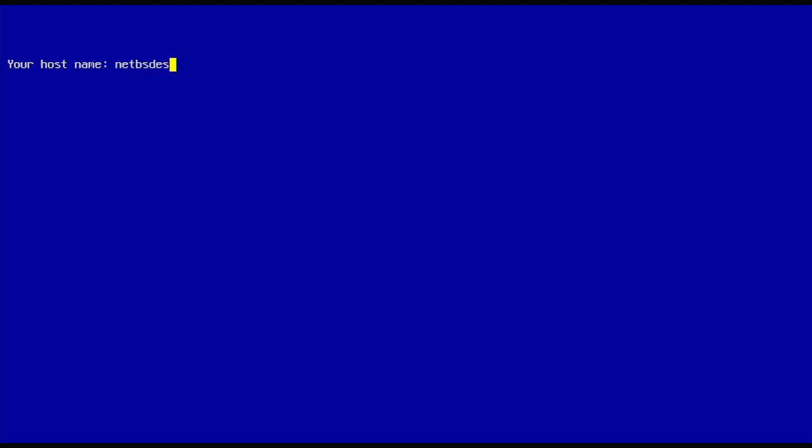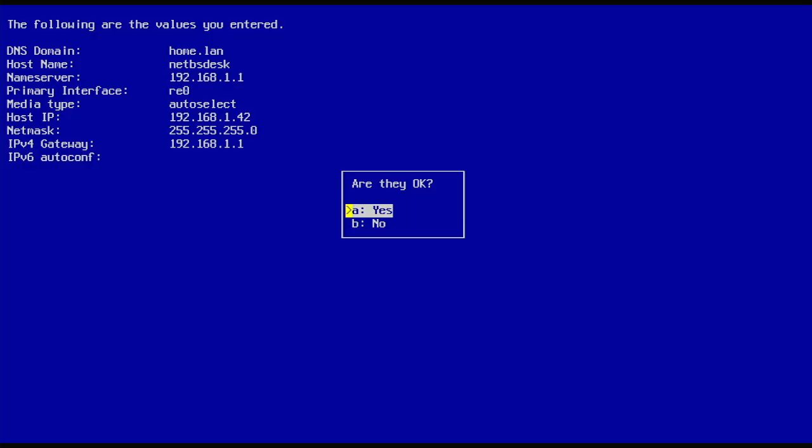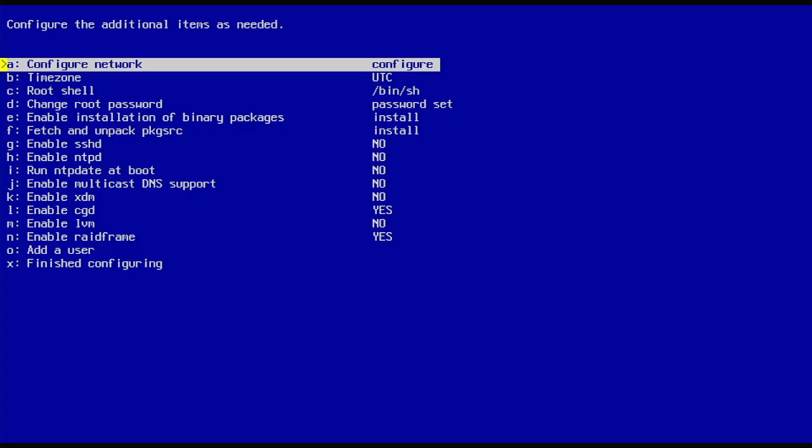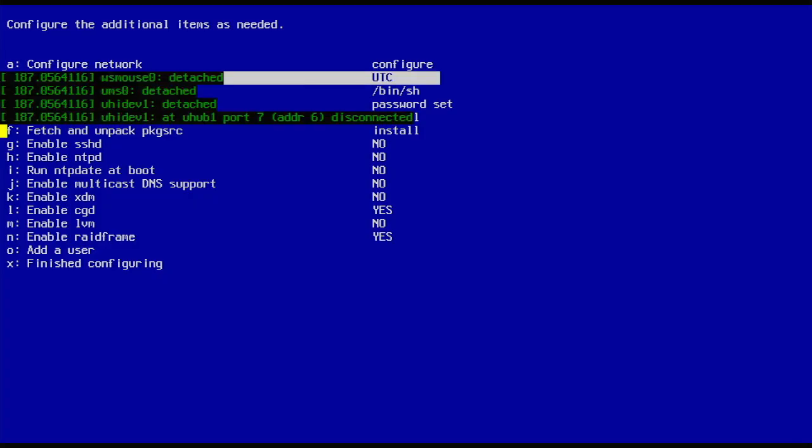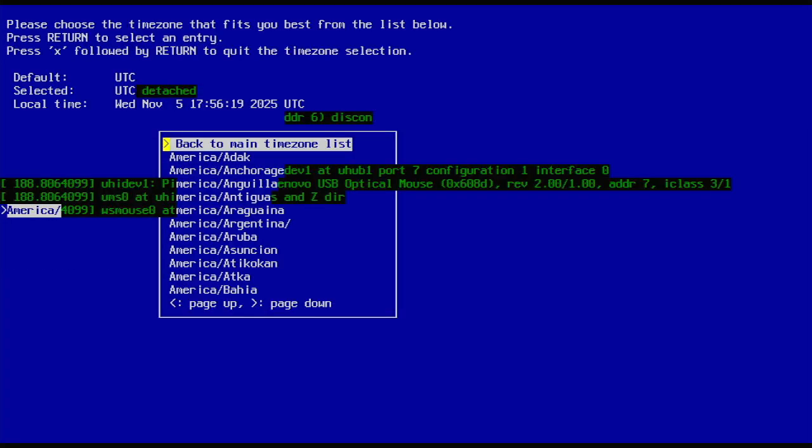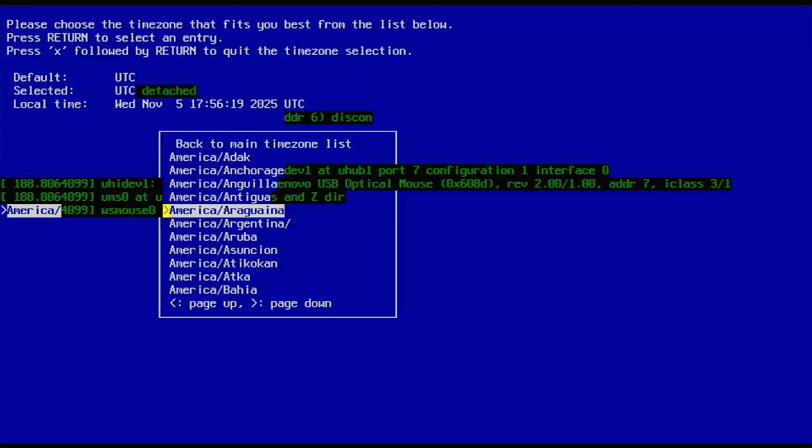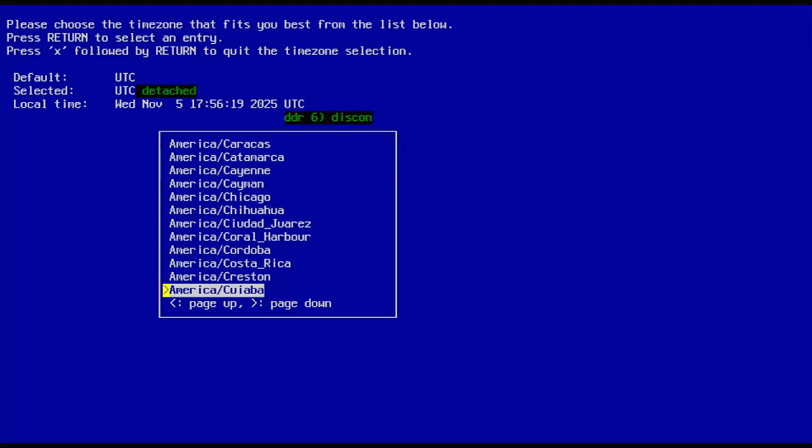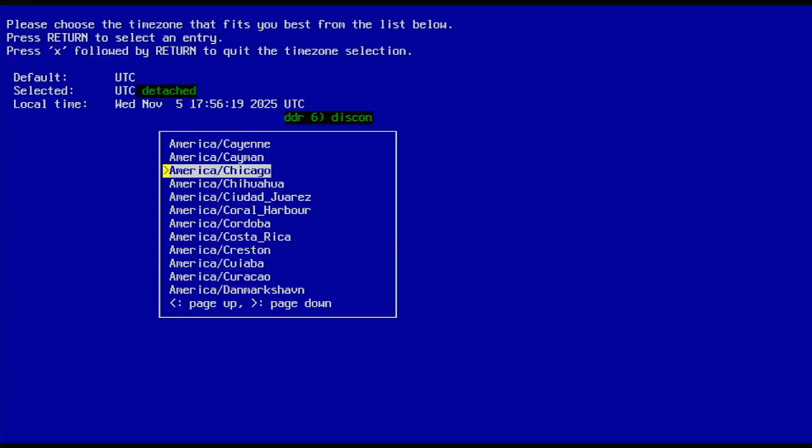Give it a hostname and domain. We're going to be in Central time here, so Chicago.